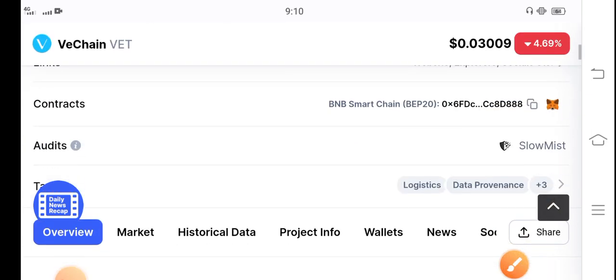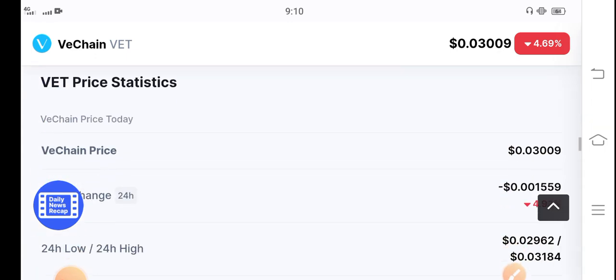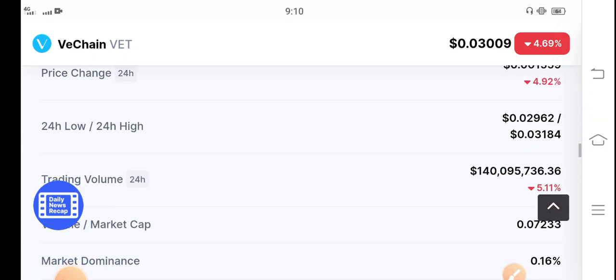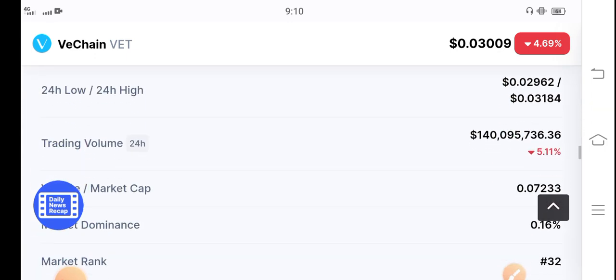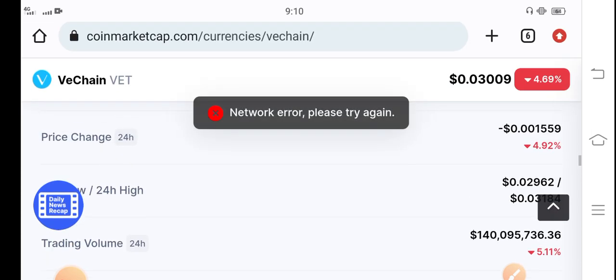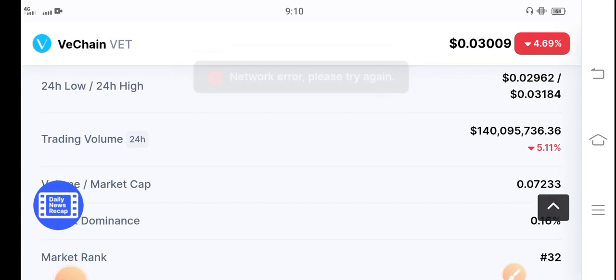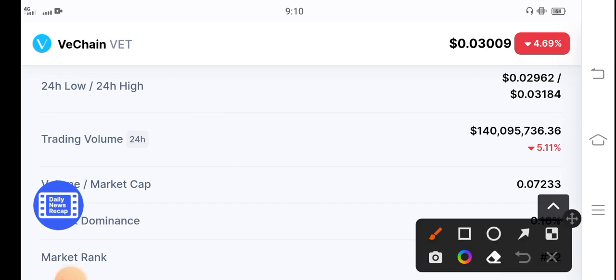Let me show you the trading volume and let's predict VeChain coin's future. If we see the 24 hours trading volume of VeChain coin and the price changes, that means from today the trading volume starts negative. You can see here 5.11 percent, the trading volume of VeChain coin is negative from the last 24 hours.